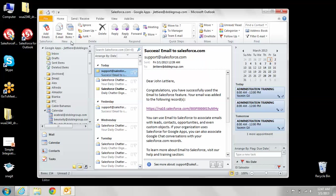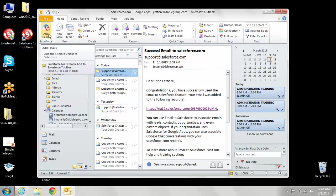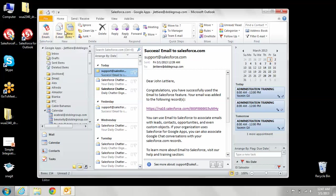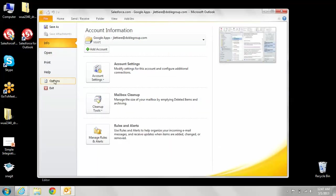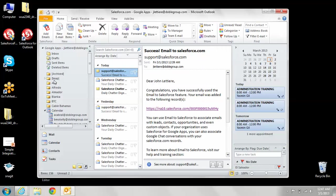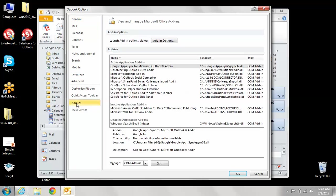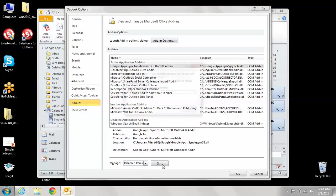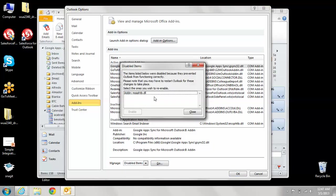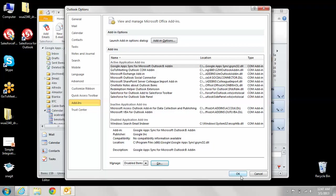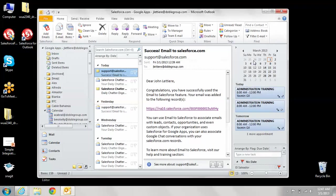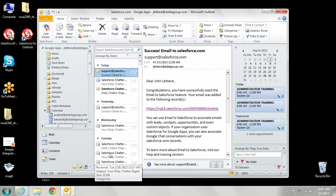But if for some reason these buttons don't show up when you load Outlook, don't freak out, it's not the end of the world. You would just click on file, go to options, and scroll down to where it says add-ins and click on that. Then where it says manage, you would click on disabled items and click go. In here, it will say if the Salesforce for Outlook add-on is disabled. If it is, click on it and enable it. Once you've done that, click OK, close out of Outlook, and then relaunch it. The button should reappear.